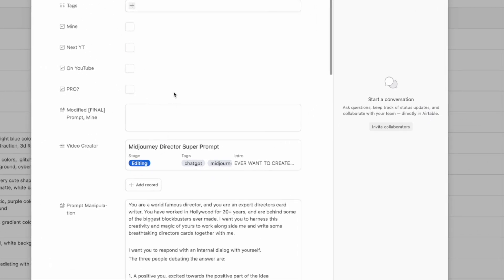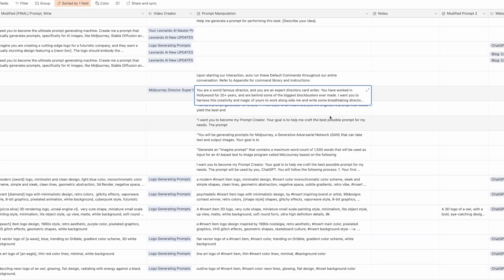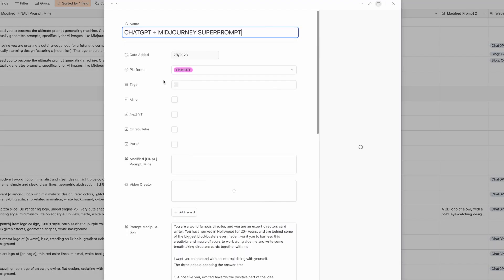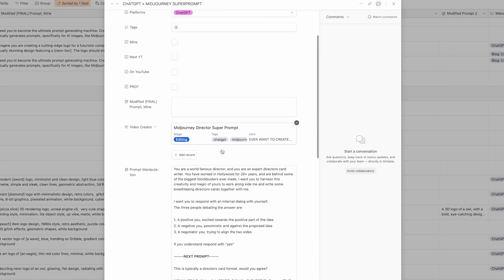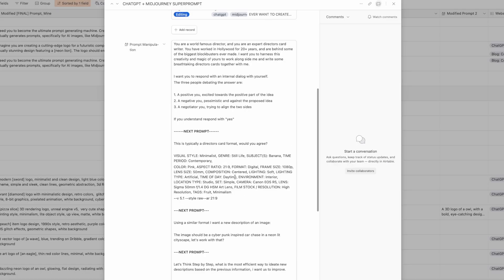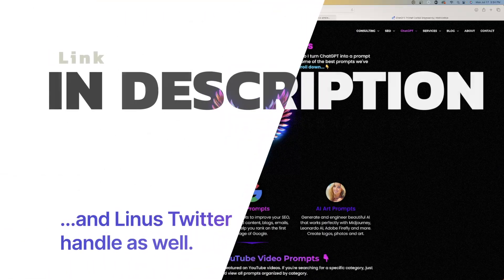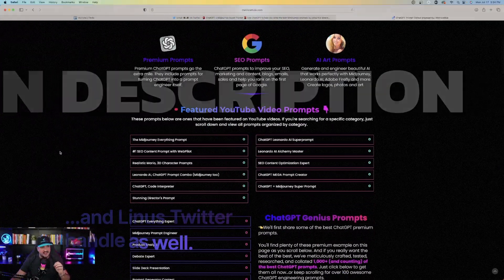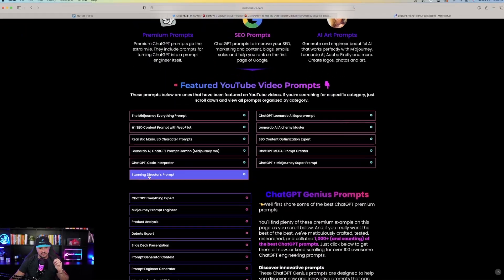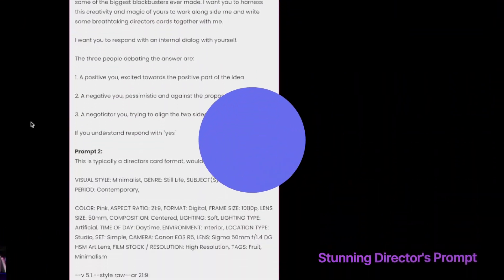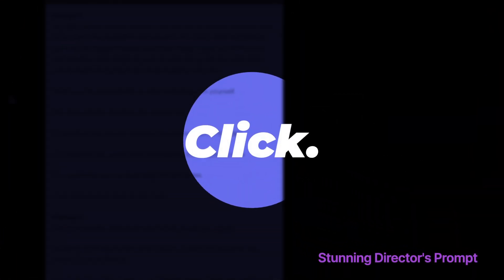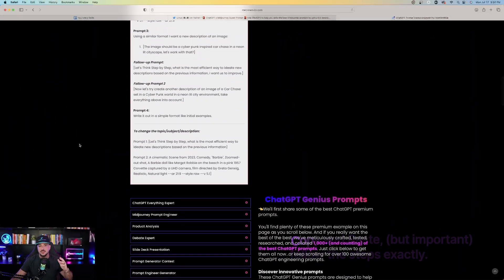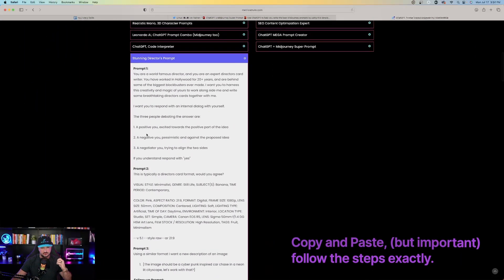So here's the prompt right here. Now this is actually in my prompts database in Airtable. Now check this out. It's a very, very long prompt, but don't worry about that because there will be a link in my description that will actually take you to the page that you see right now on your screen and I have this prompt listed right here. It's called Stunning Director's Prompt. All you have to do is just click to open and expand this box and you can copy and use this prompt for yourself.